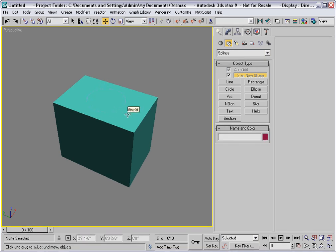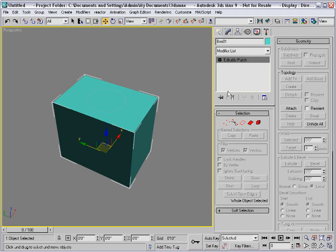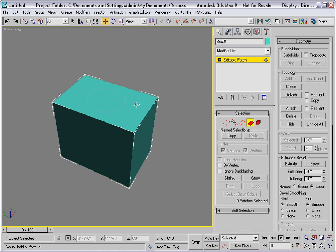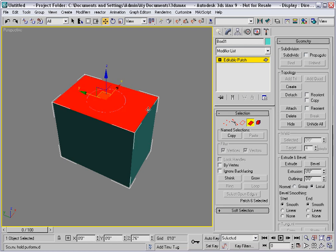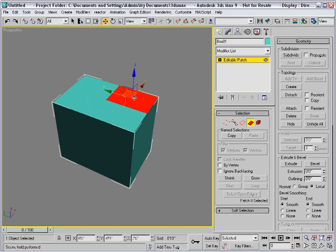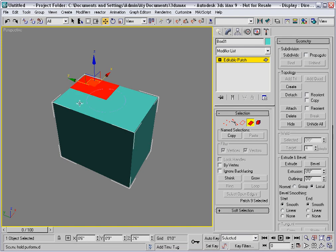I'll select the box, go to the patch level, and select the top patch. I'll subdivide that patch. That creates four patches now, with a vertex in the middle.